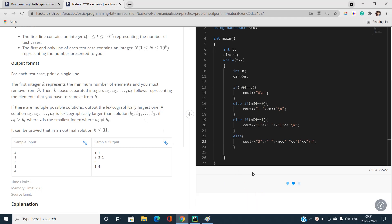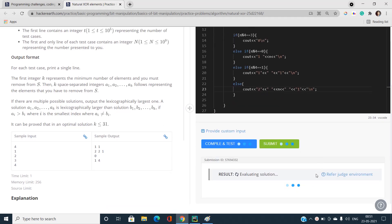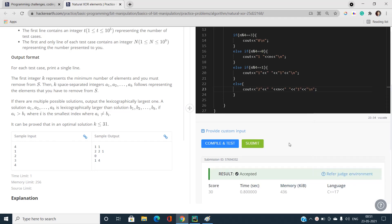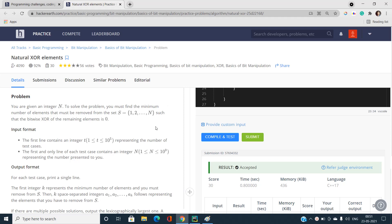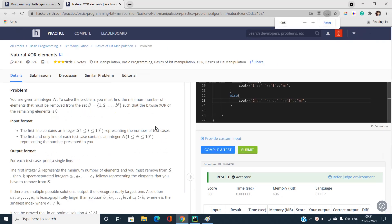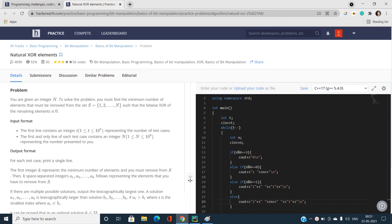This is an O(1) solution per test case. Let's submit the code — yes, all test cases pass. If you have any doubts, let me know in the comment section. Please like, share, and subscribe to the channel for the latest updates. Thank you for watching.